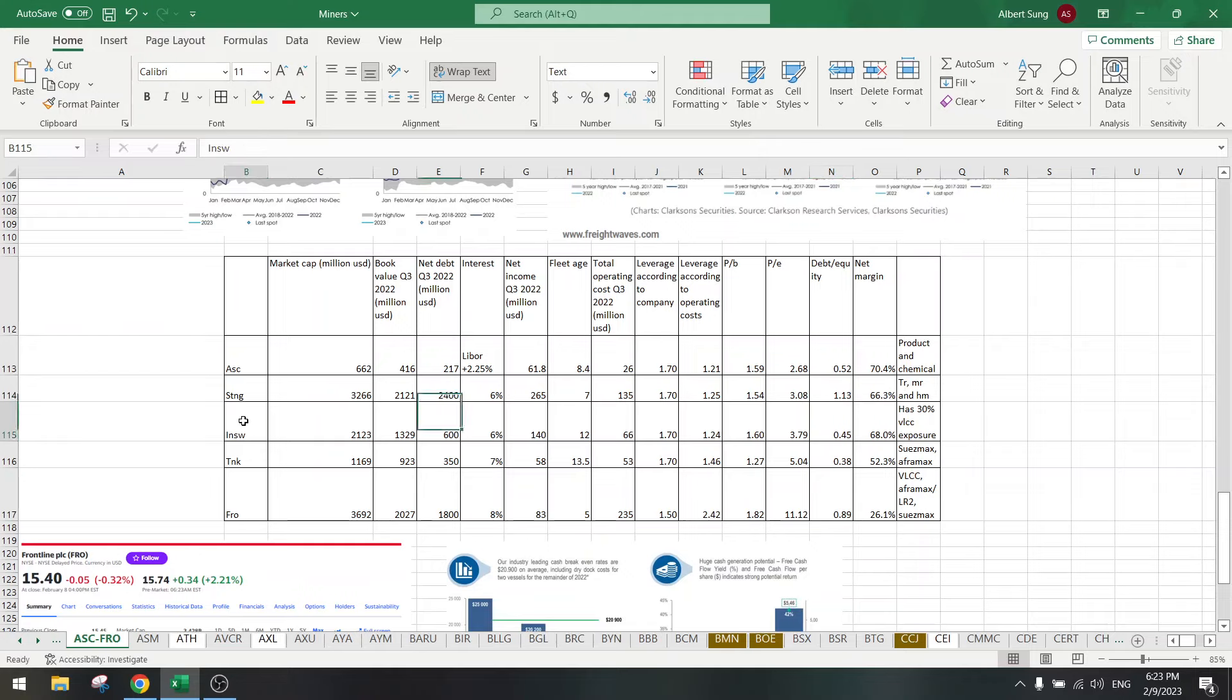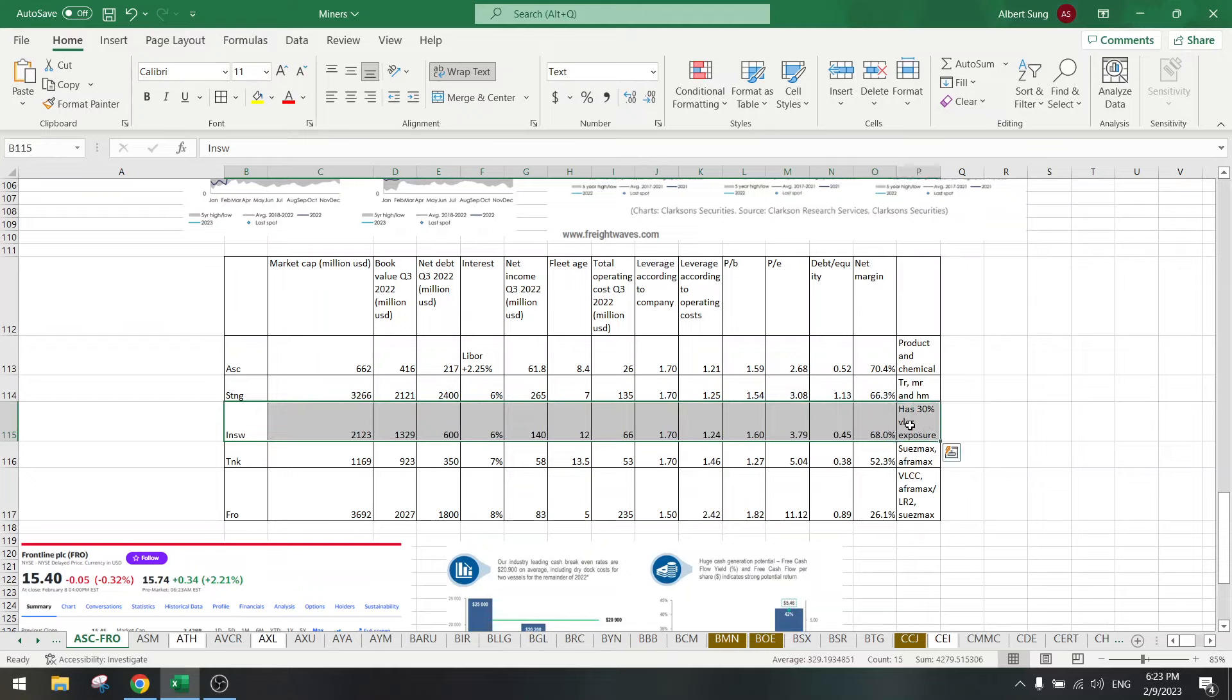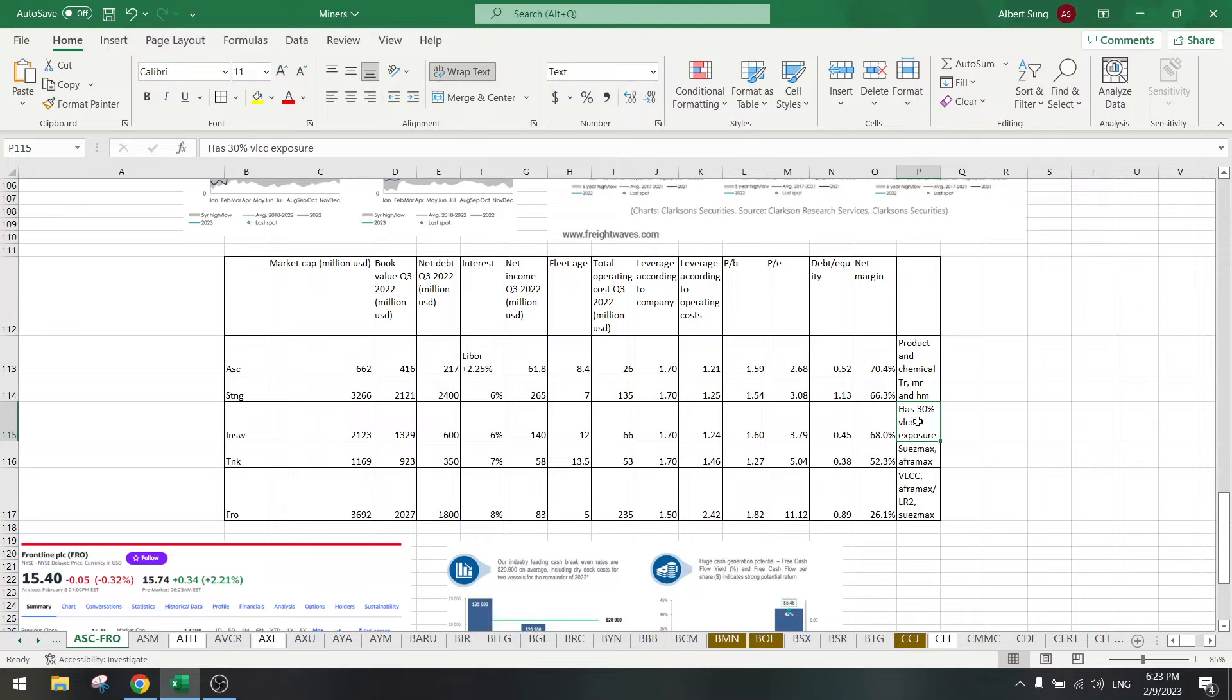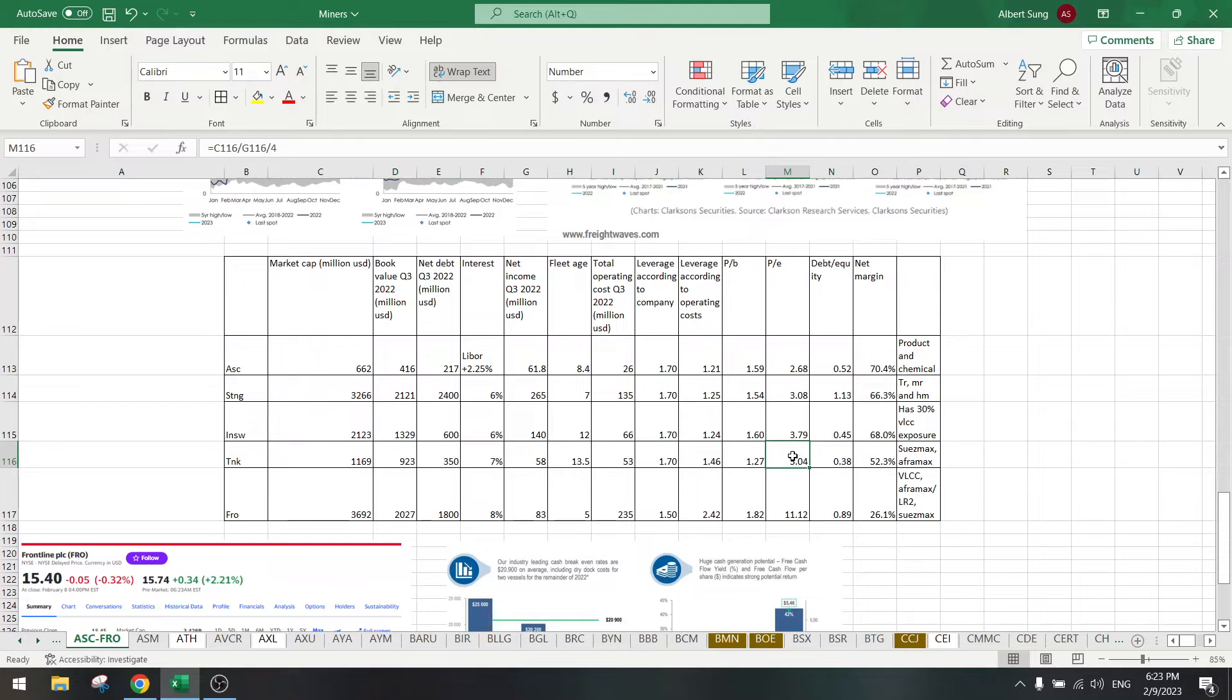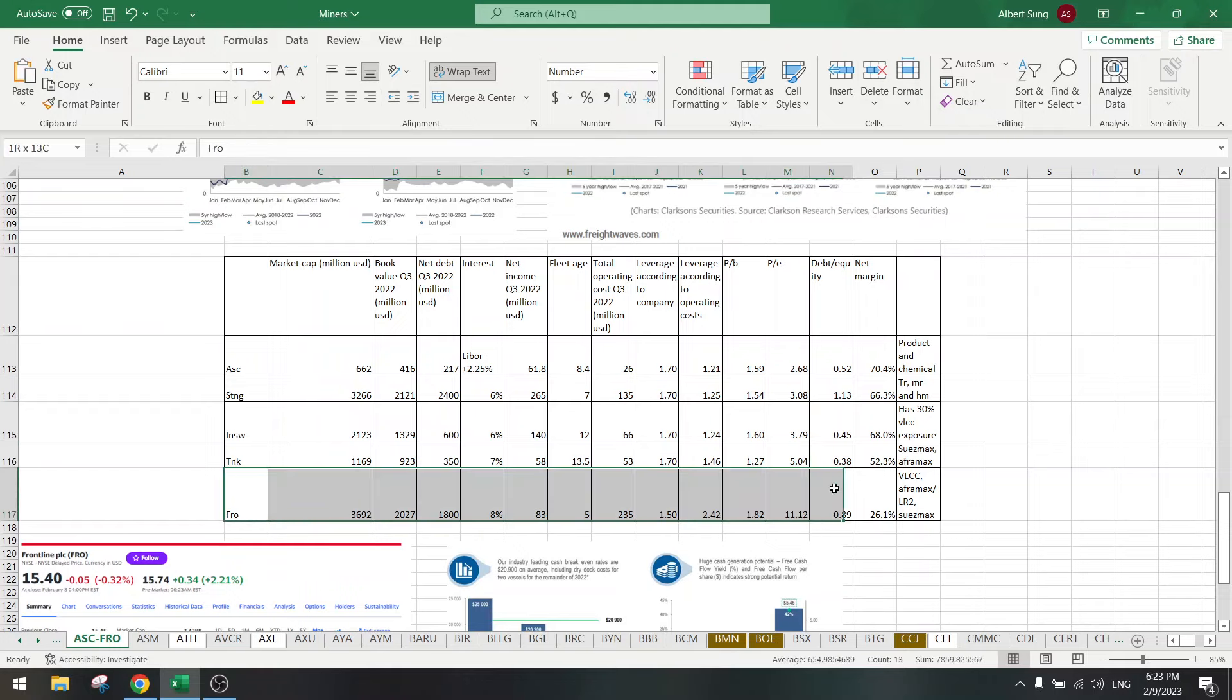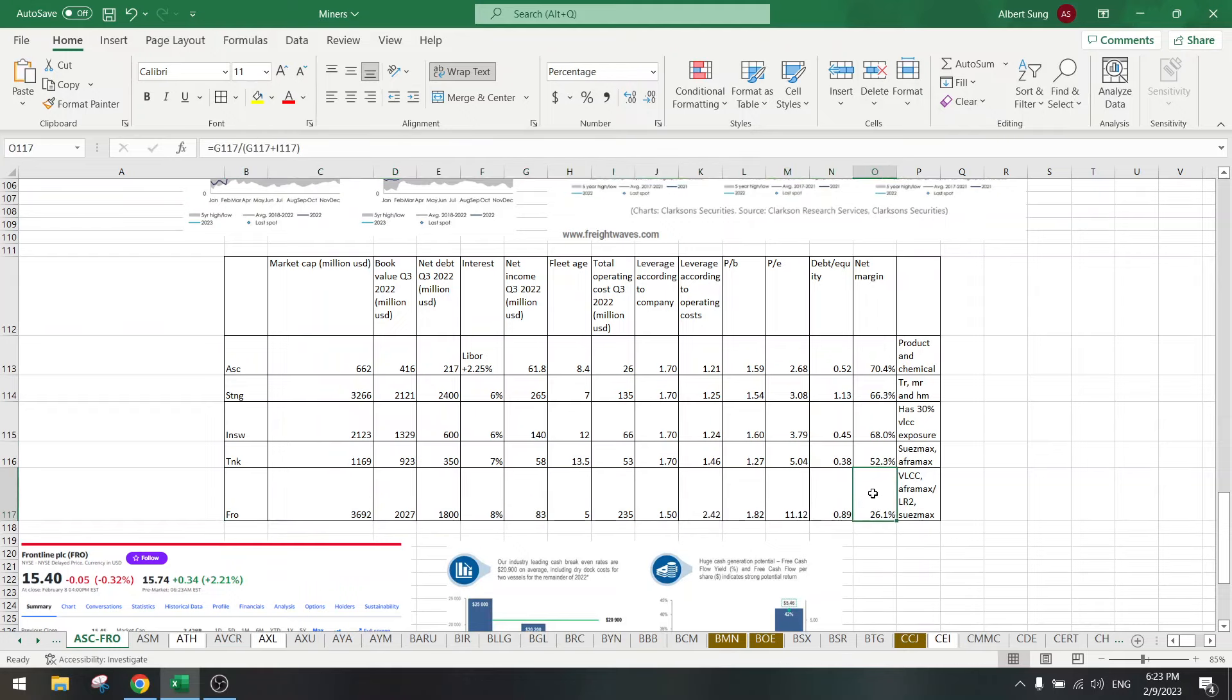Why not take International Seaways? Because they have VLCC exposure and also very high fleet age. TK Tankers also not that good because the PE ratio is already at 5. So why buy 5 if you can buy 2.6? I didn't take this one.